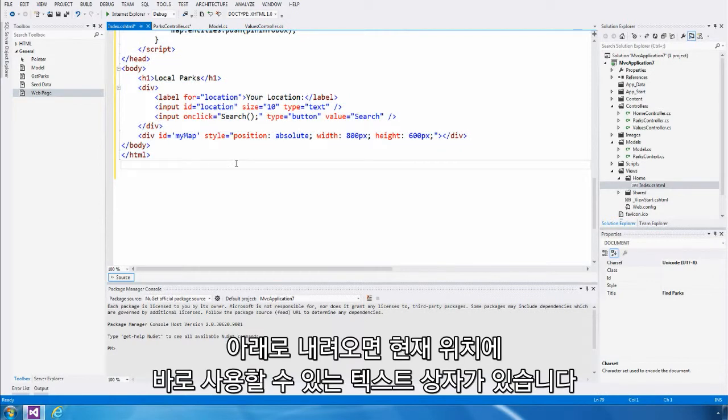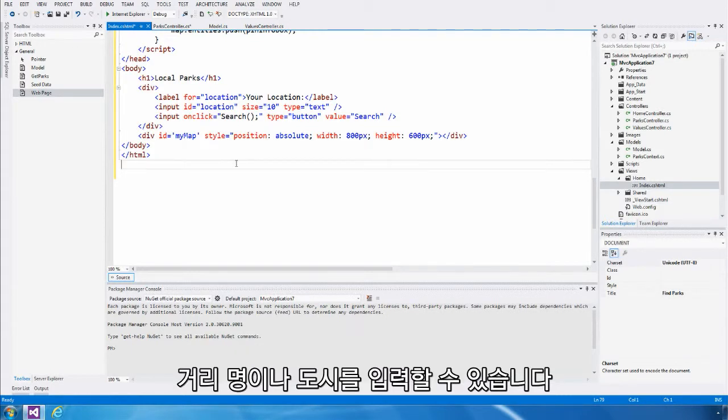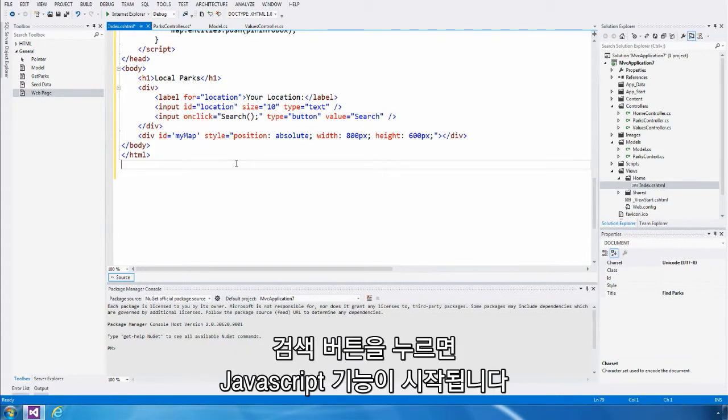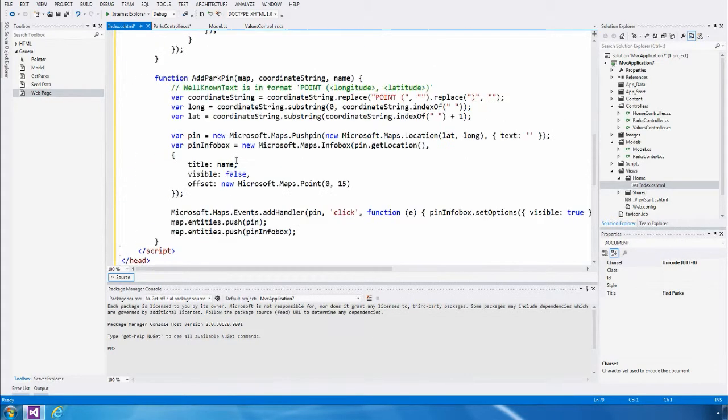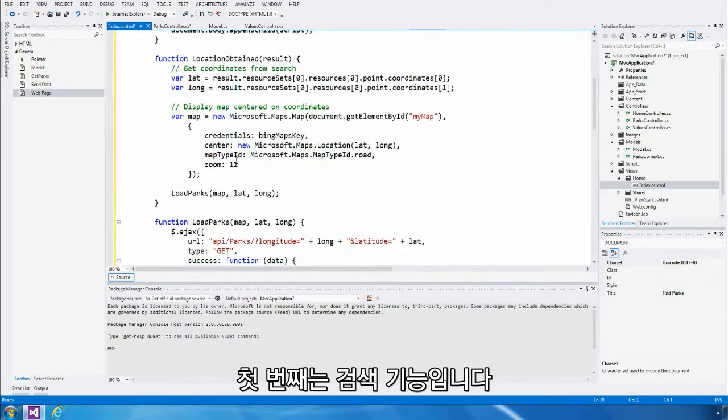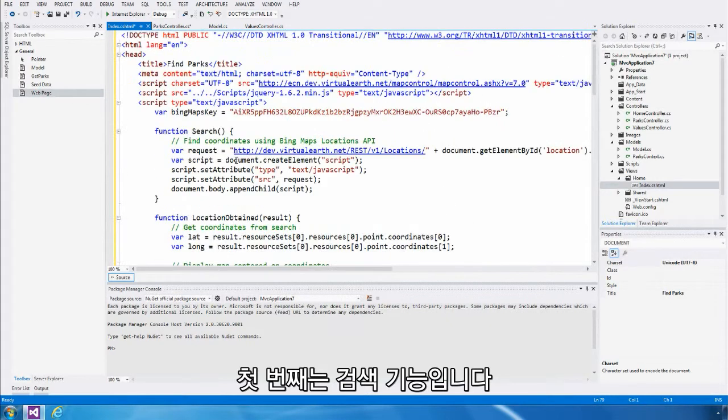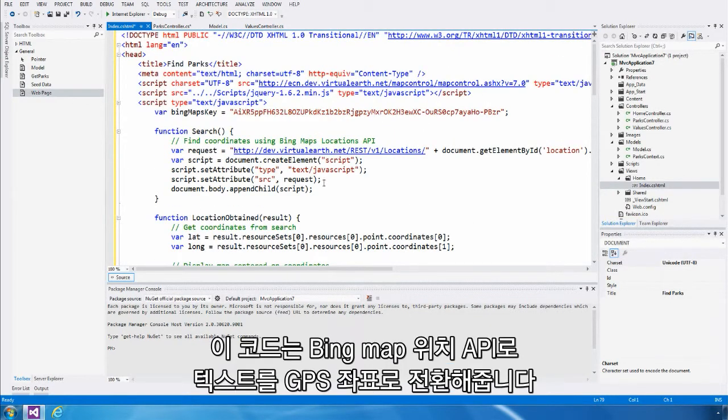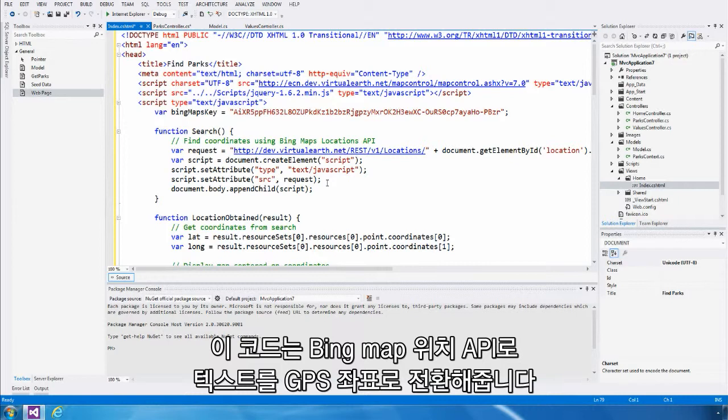As far as UI goes, we have a single text box that prompts the user for their current location. This could be a street address or a city or anything else the user might type in. When they hit the search button, it launches a set of JavaScript functions. The first one it launches is the search function. This uses the Bing Maps location API to turn that text that the user provided into a GPS coordinate.